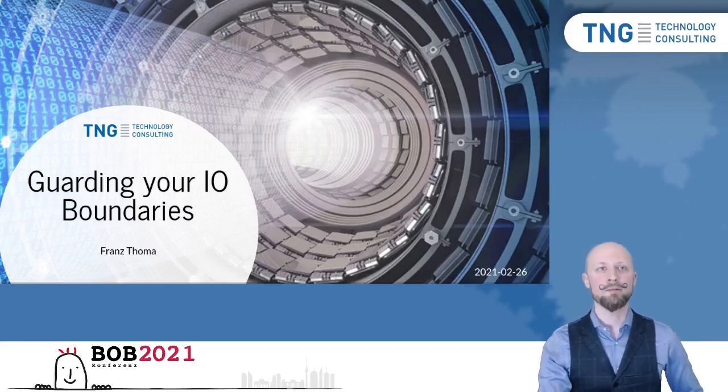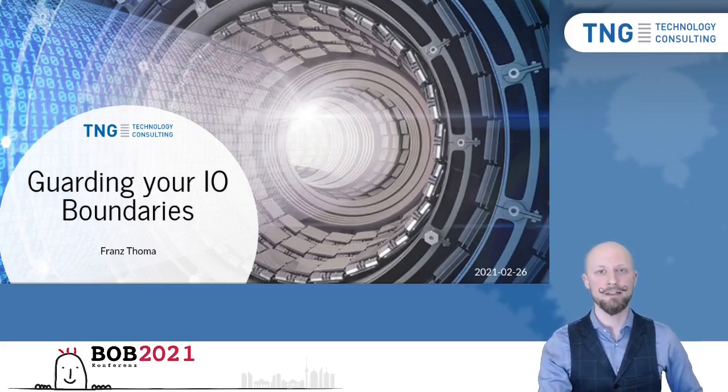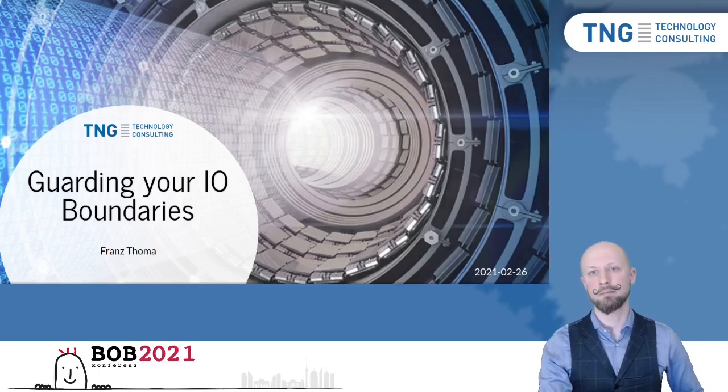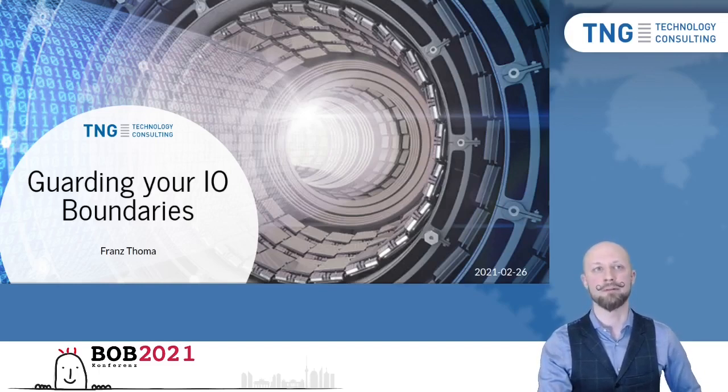Hi everyone. Welcome to Bob 2021 and thanks for joining my talk on Guarding Your I.O. Boundaries.